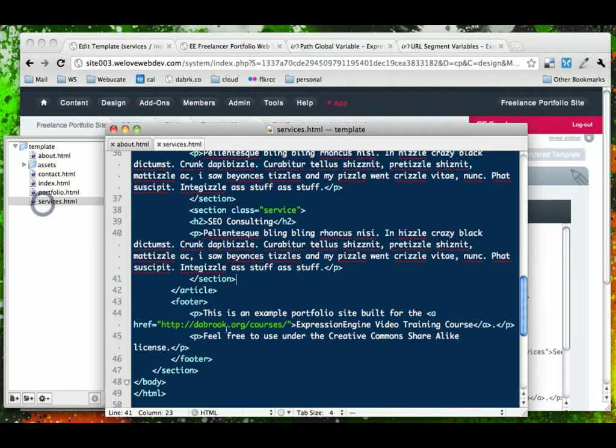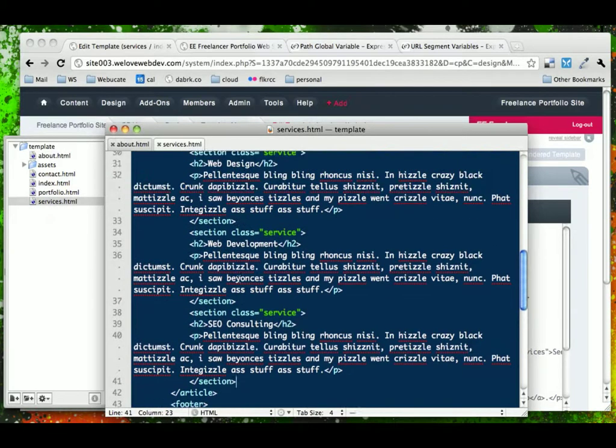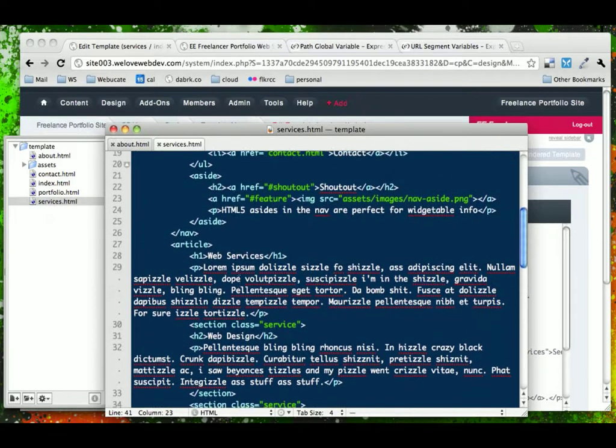Look at the services content. It's here.